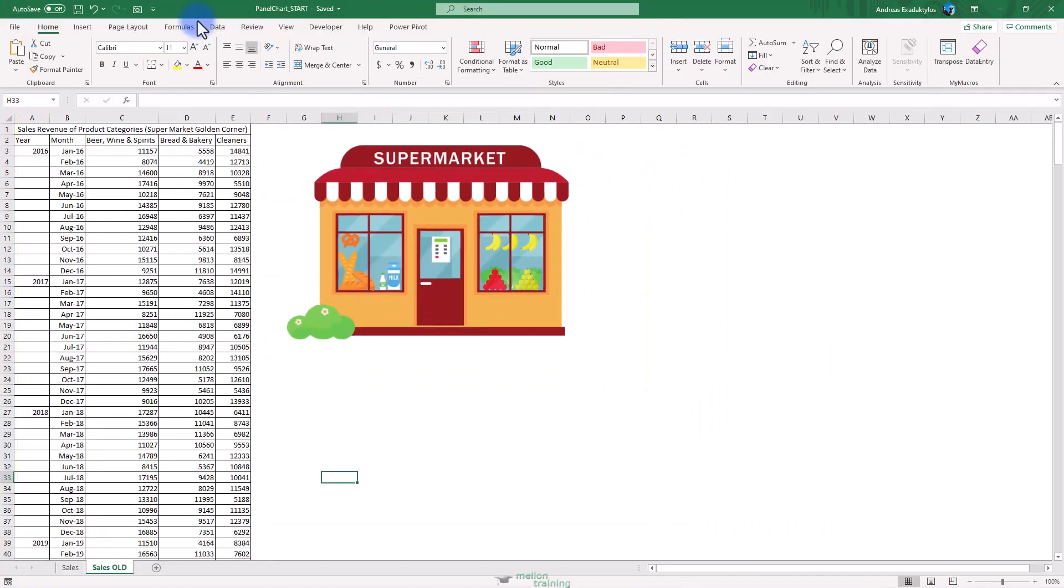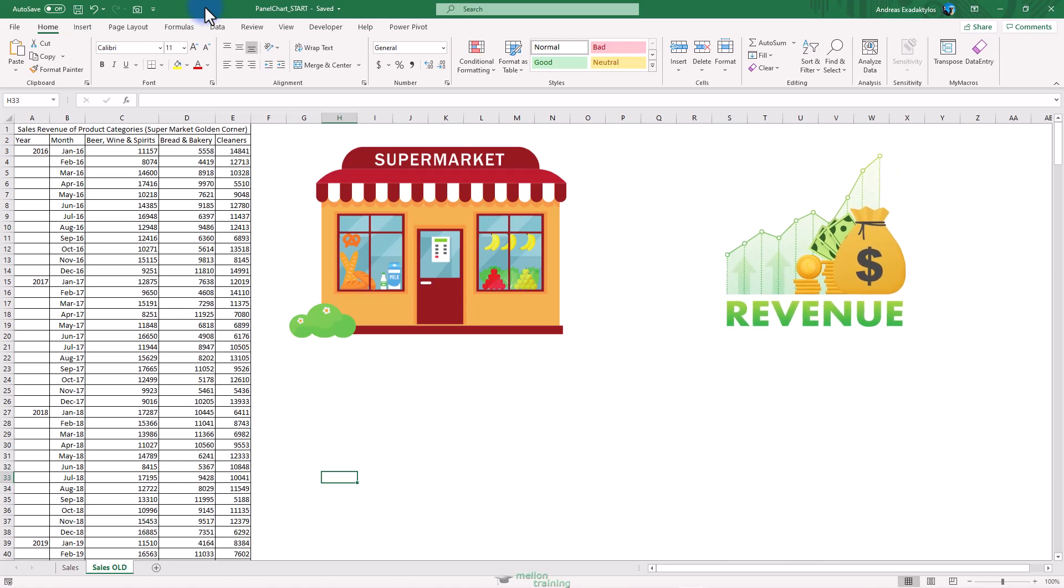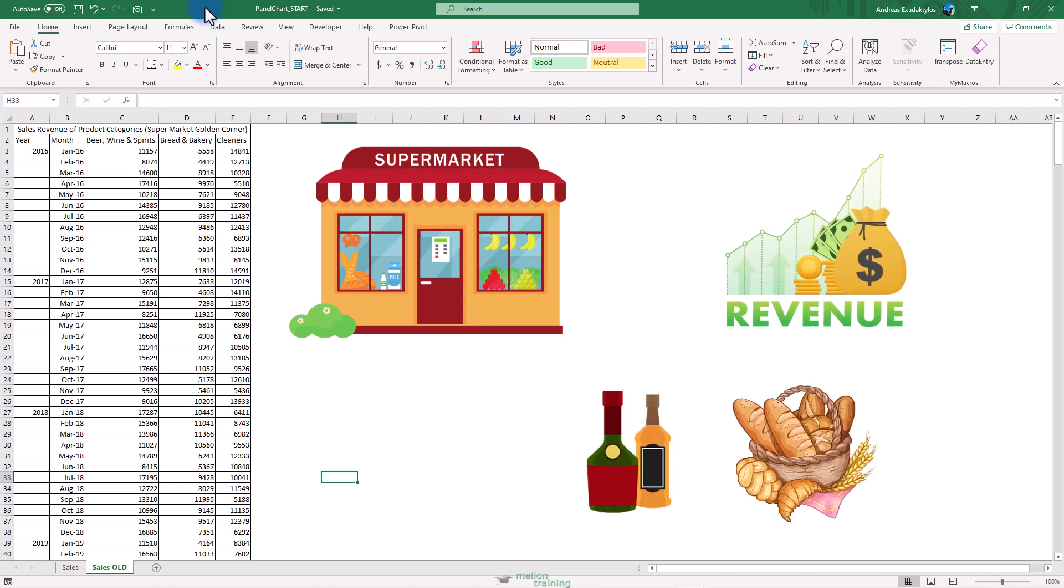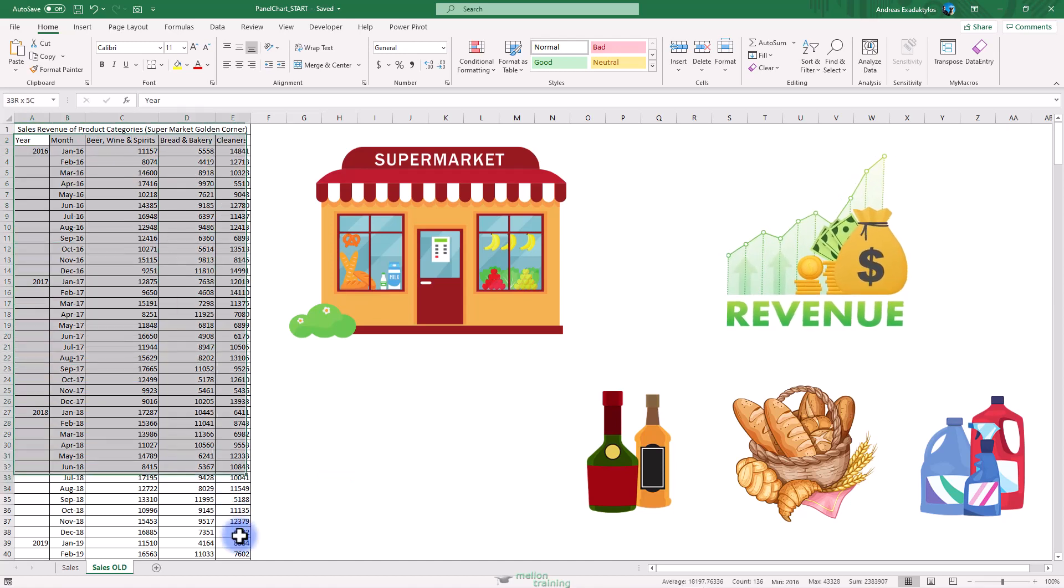Assume you work in a supermarket and you have been given the task to create a chart that compares sales revenue figures of three product categories for the past four years. So you create a data table like this.